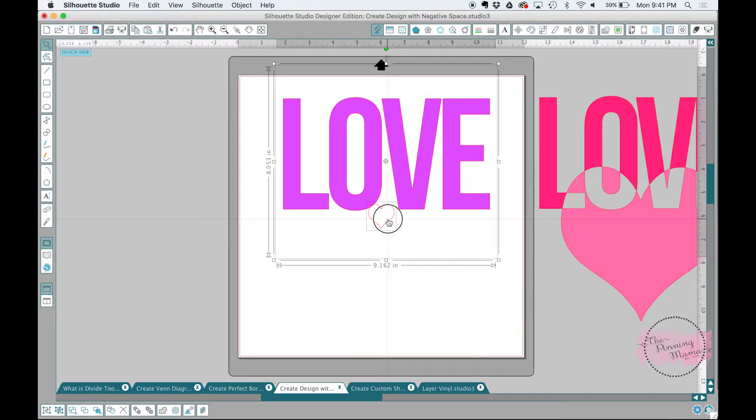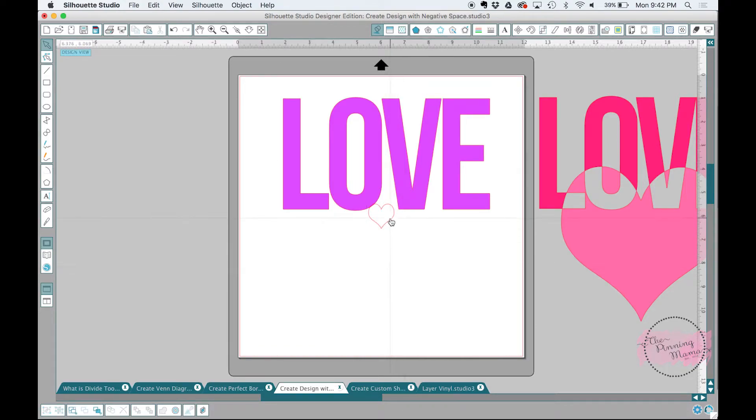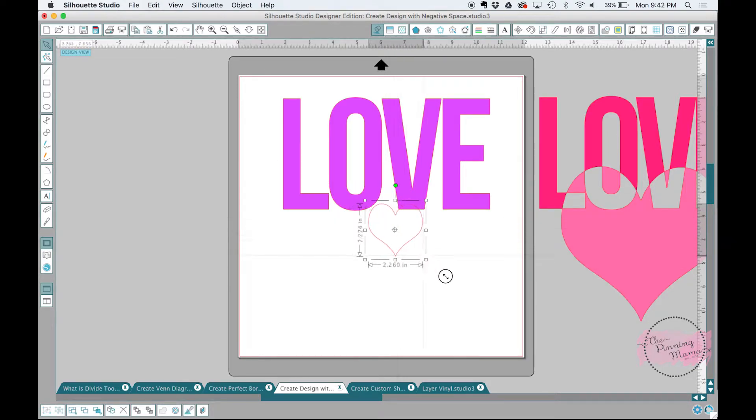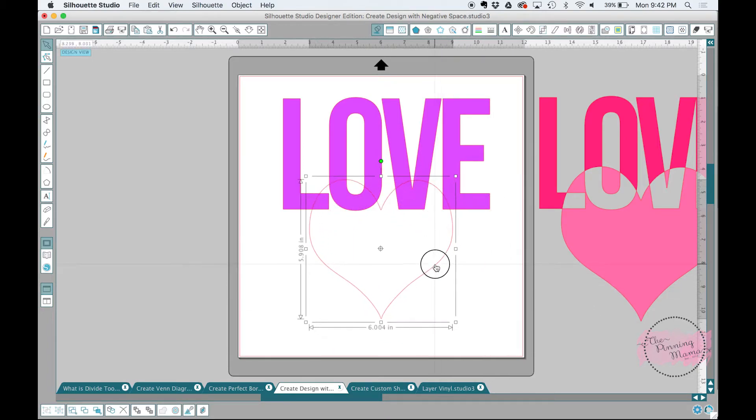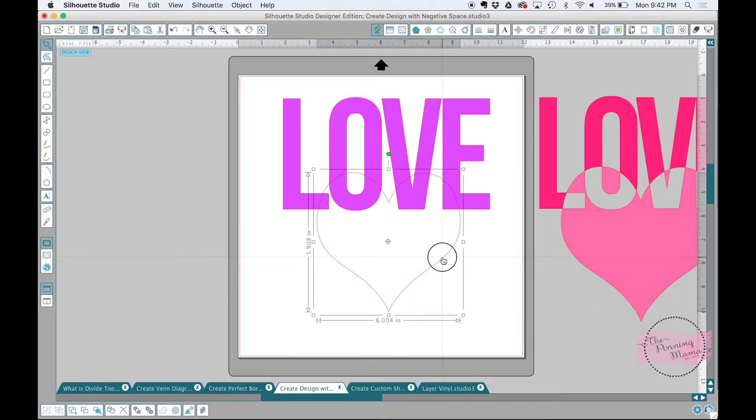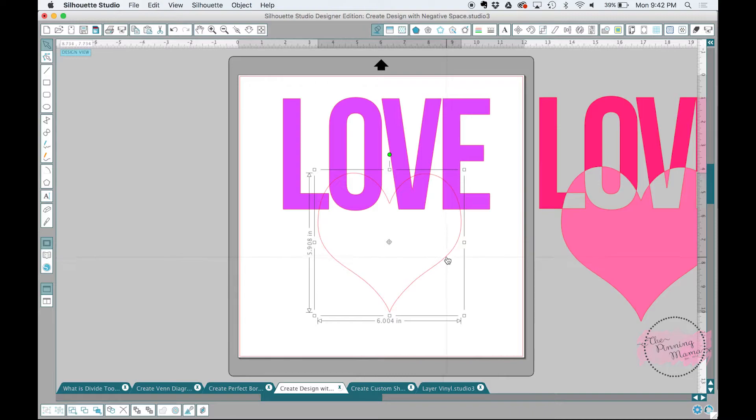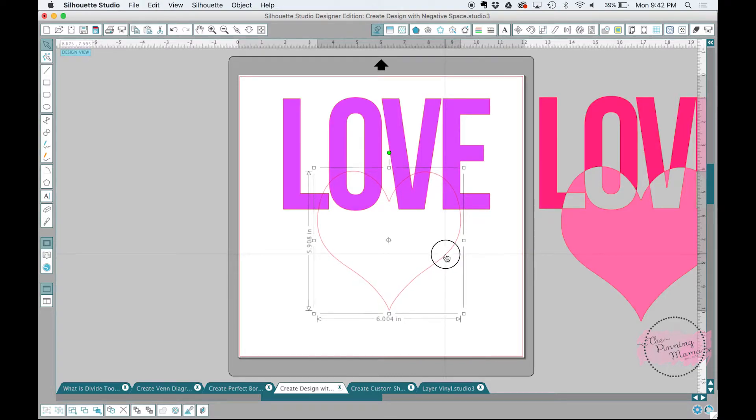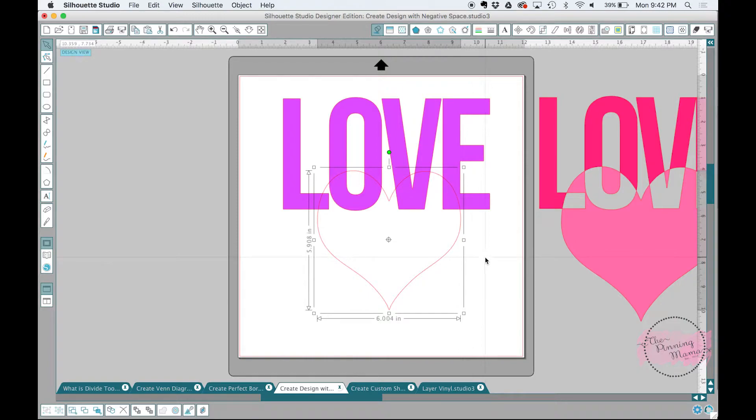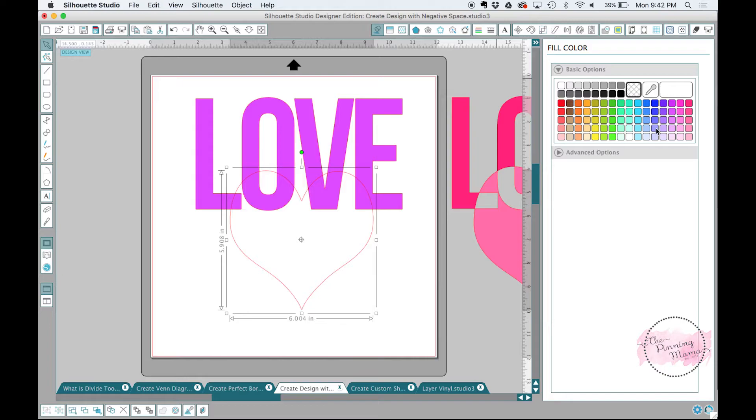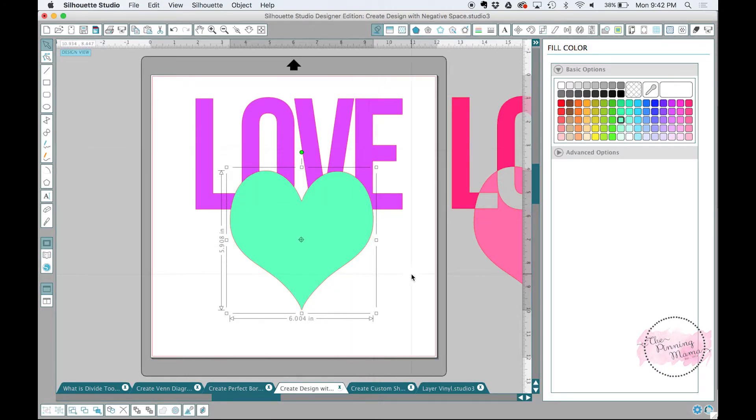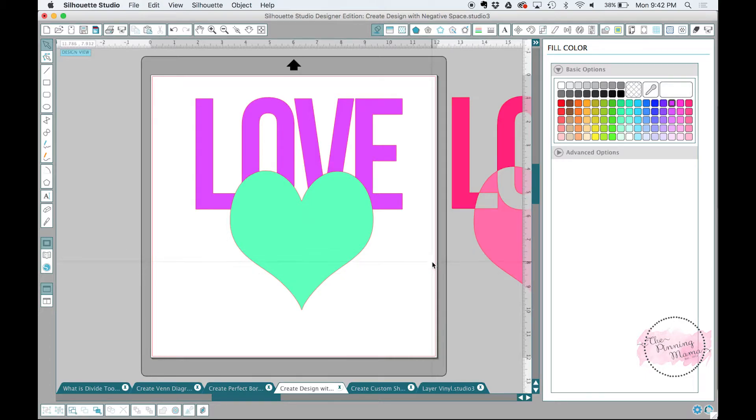And then I'm going to go to my library and find my heart right here. So then I have my heart on my design. I'm just going to make that bigger. We can line it up wherever we want it. And then I'm going to color this with Filipino again. And okay, so now we are ready to use our divide tool.